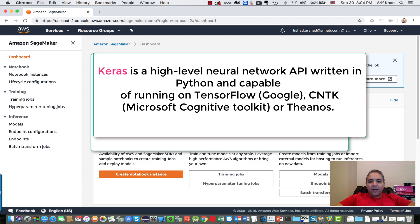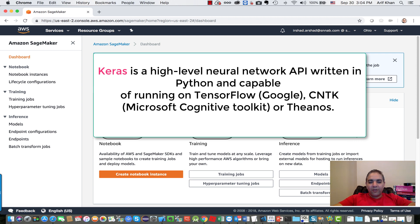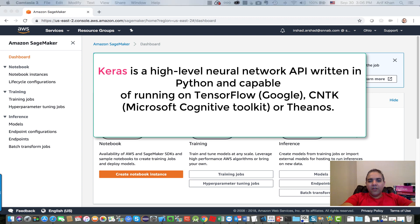As you may know, Keras is a high-level neural network API written in Python, capable of running on TensorFlow, CNTK, Microsoft Cognitive Toolkit, or Theanos. Keras can call these APIs to actually perform the deep learning operations.